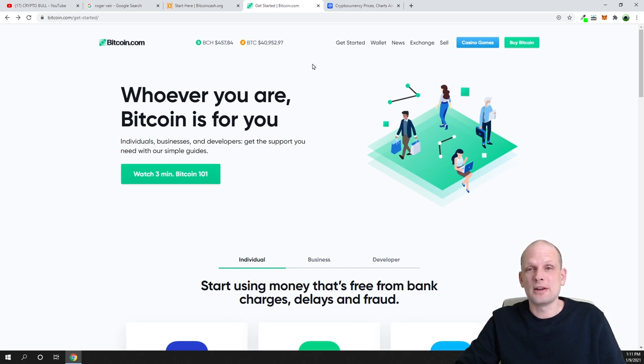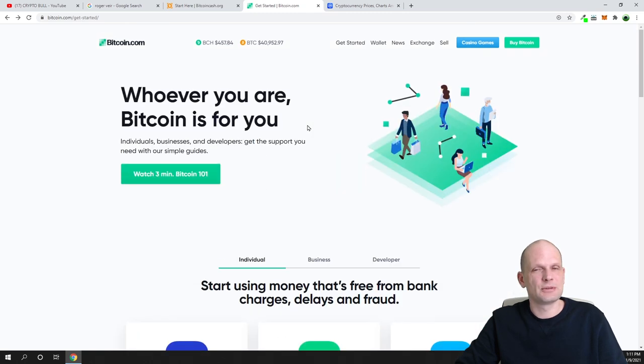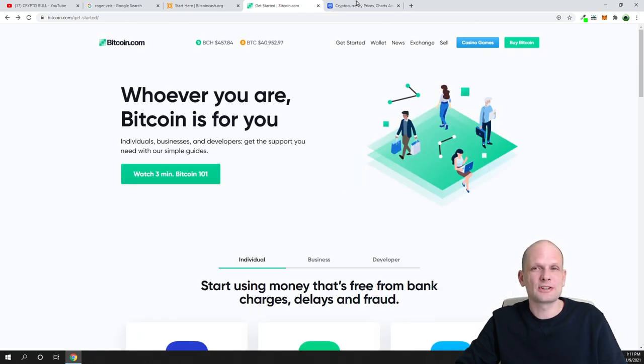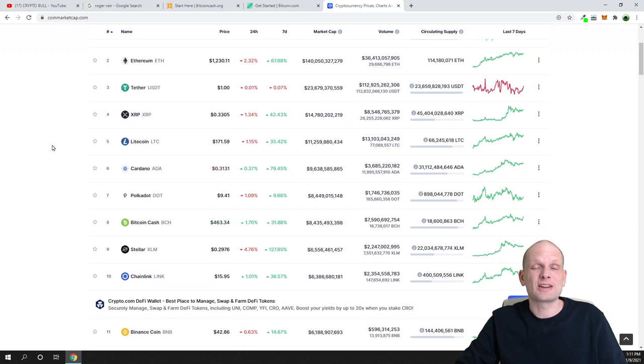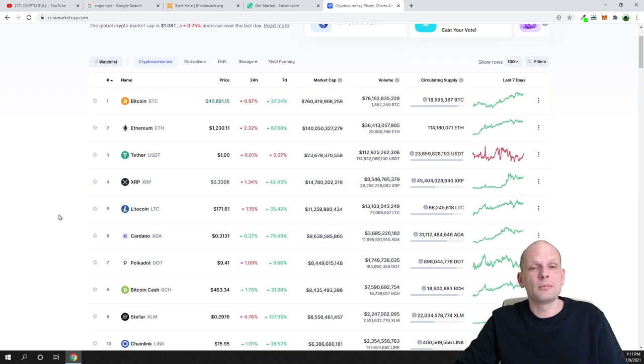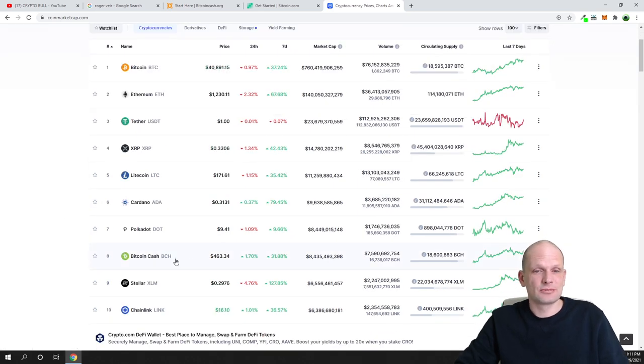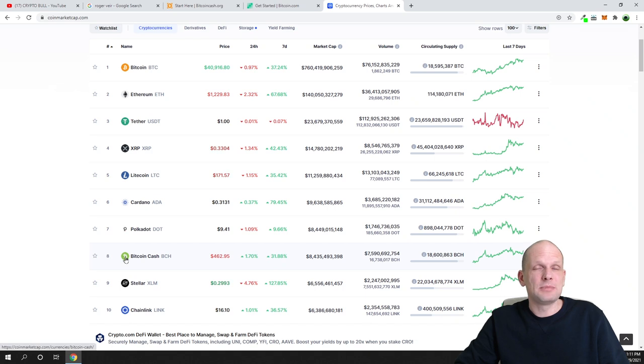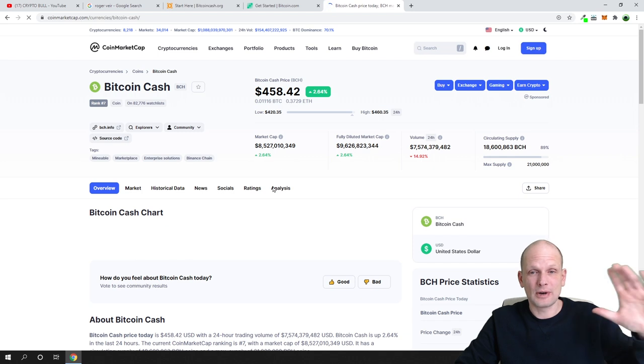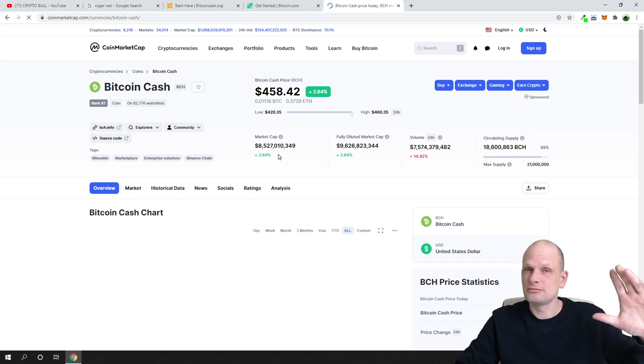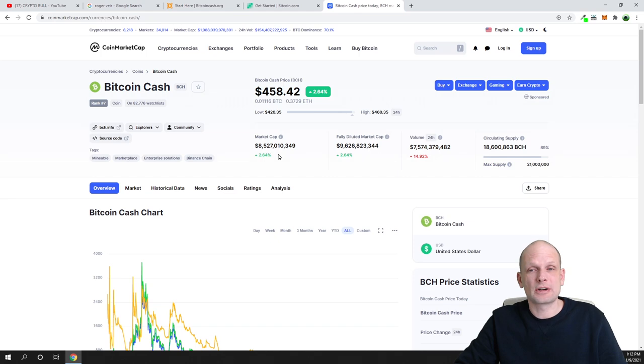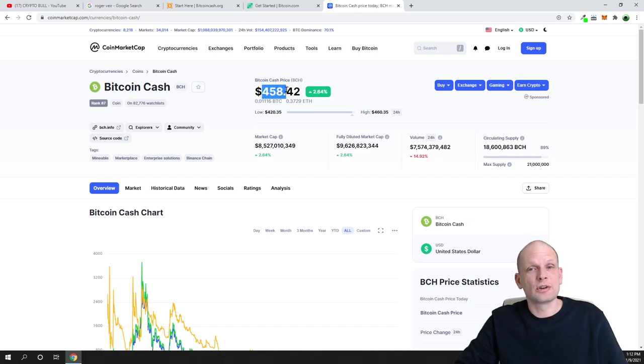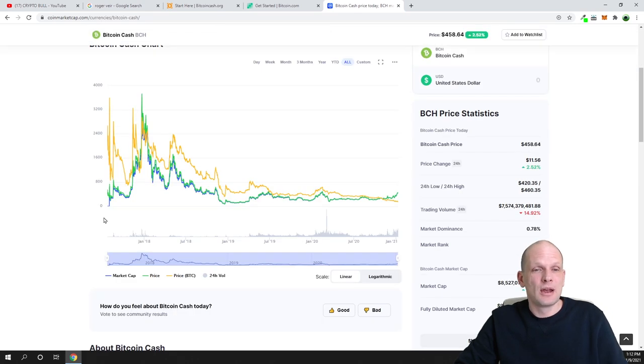You will find Bitcoin Cash everywhere, similar to Litecoin. If you have been watching my Litecoin price prediction, you will find Bitcoin Cash also everywhere. If we go now to CoinMarketCap, you will see that Bitcoin Cash is currently the eighth biggest cryptocurrency. This means that Bitcoin Cash has the eighth biggest market cap in general - it is the eighth biggest cryptocurrency around.